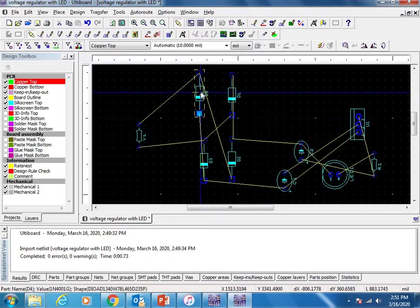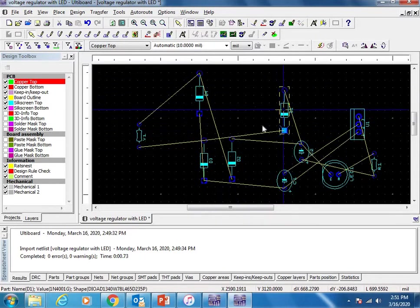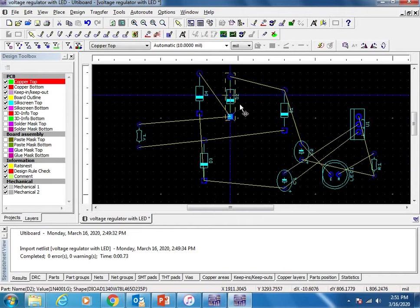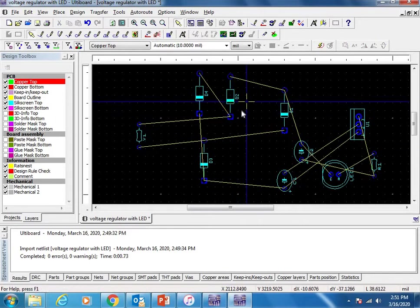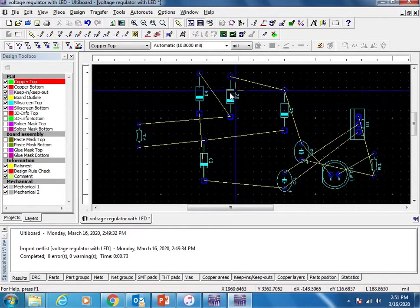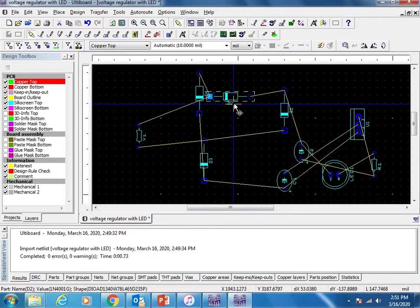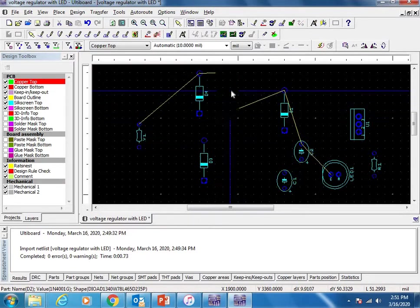You can turn the components as you wish. Suppose if you want to turn this D2, you can select the component and Control+R, so you can turn the component.